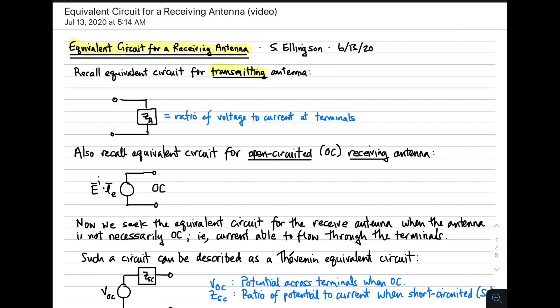The transmitting antenna equivalent circuit consists simply of an impedance, which we call Z sub A. Like any impedance, it is the ratio of the voltage to the current at the terminals — the voltage at the terminals divided by the current through the terminals. So you have a transmitter, and the antenna appears to be a load with an impedance Z sub A.